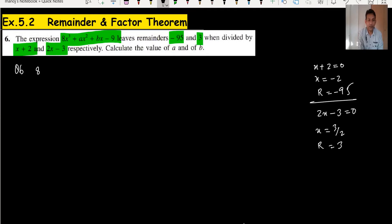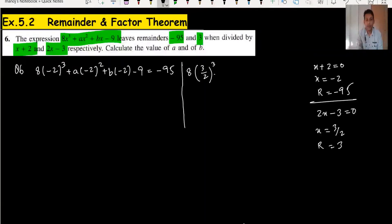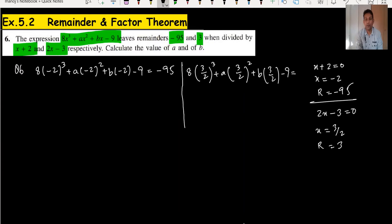First, put the value x equals minus 2: a(minus 2) plus b(minus 2) minus 9, and the remainder is minus 95. This is the first equation. Second, put x equals 3 over 2 or 1.5 — you are allowed to use a calculator in advanced maths. So (3/2) squared plus b(3/2) minus 9 and the remainder is 3.